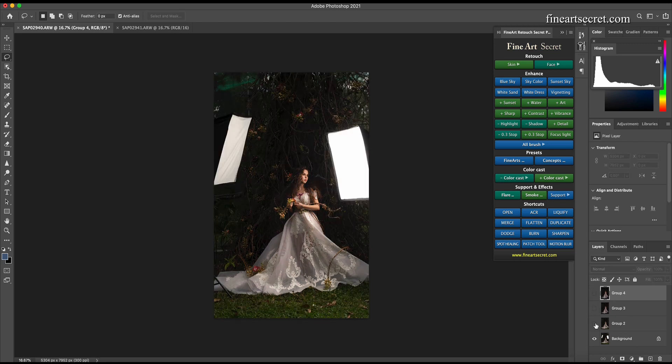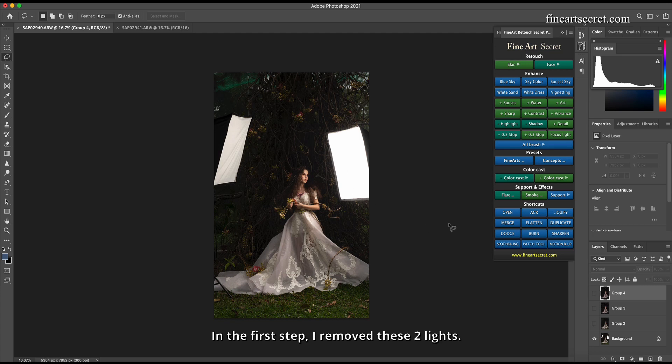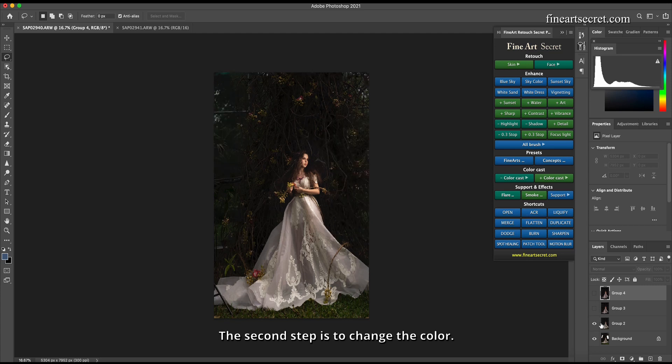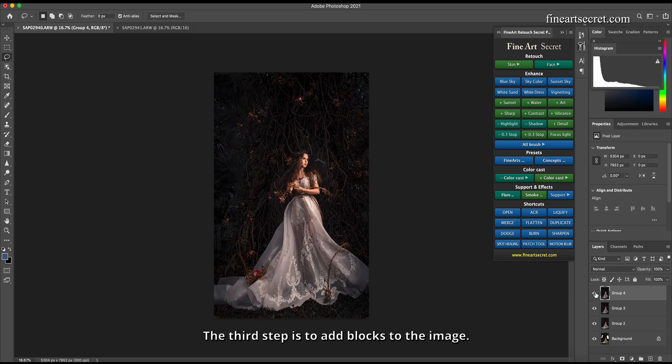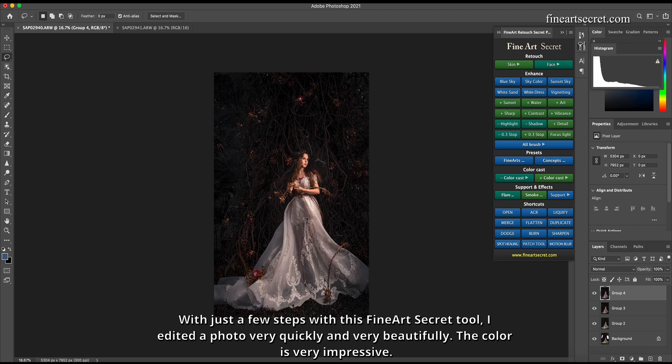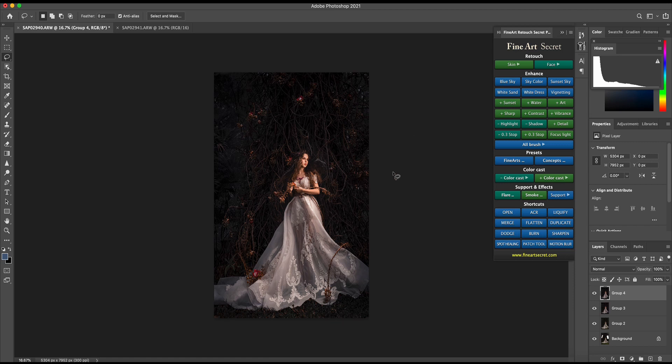In the first step, I removed these two lights. The second step is to change the color and increase sharpness. The third step is to add blocks to the image. With just a few steps using this Fine Art Secret tool, I edited a photo very quickly and very beautifully. The color is very impressive. Thank you.